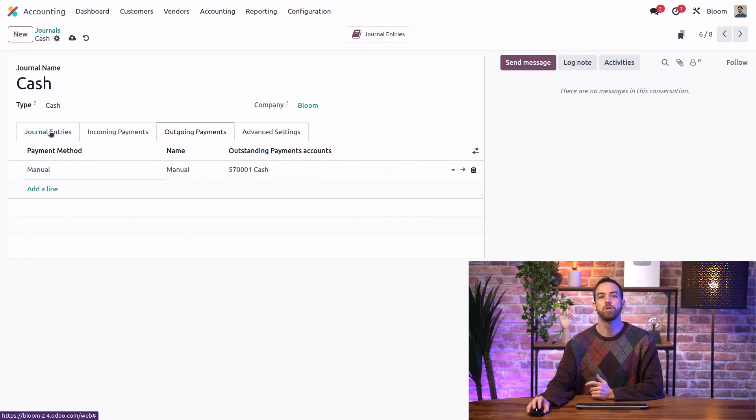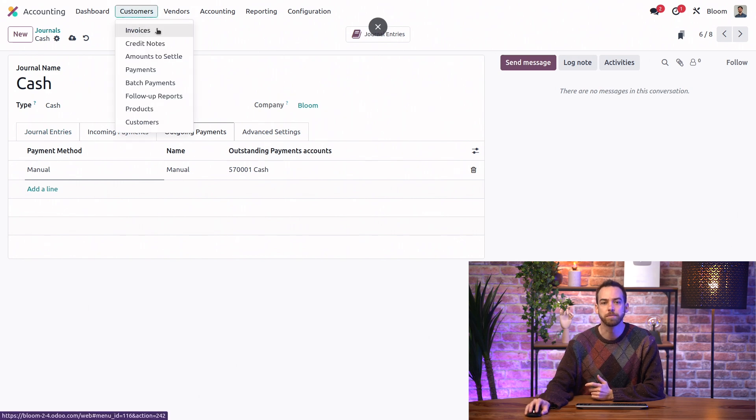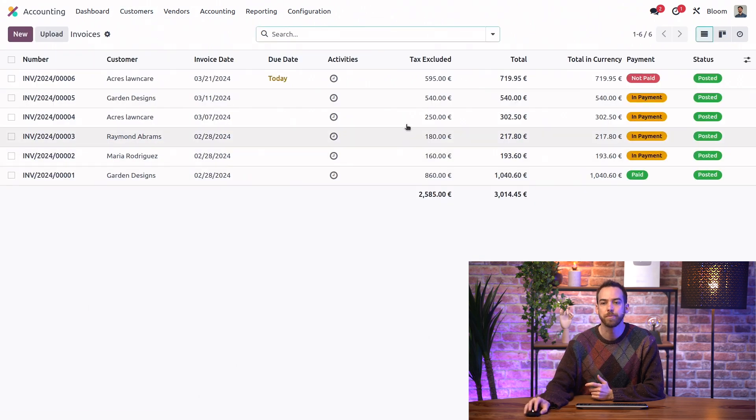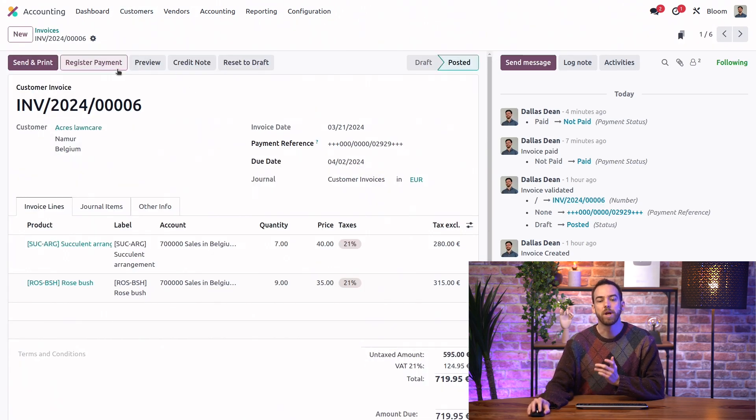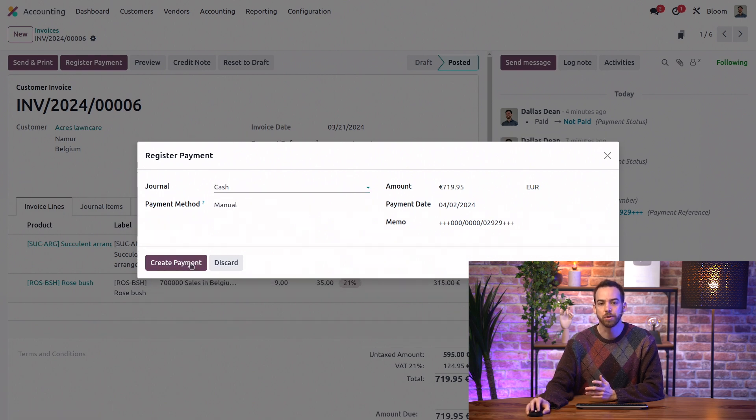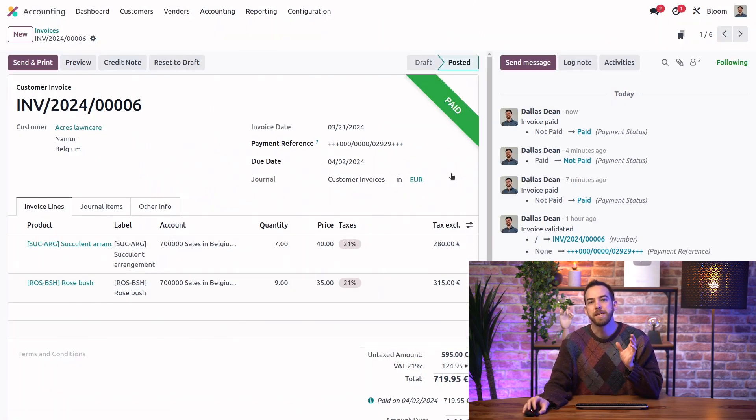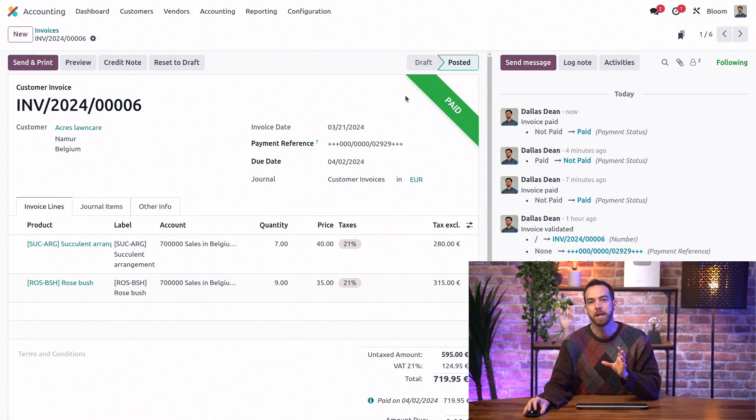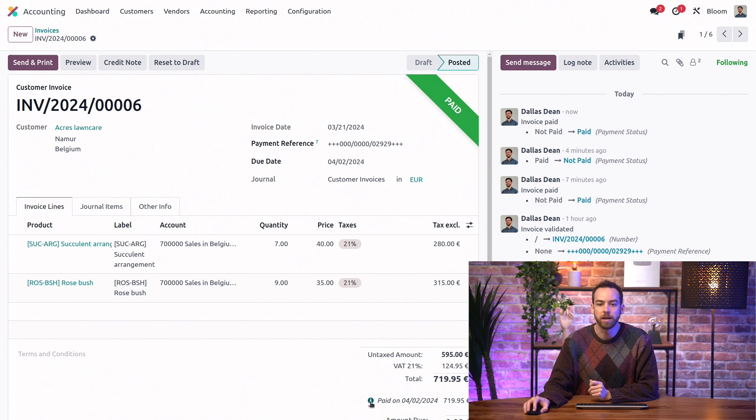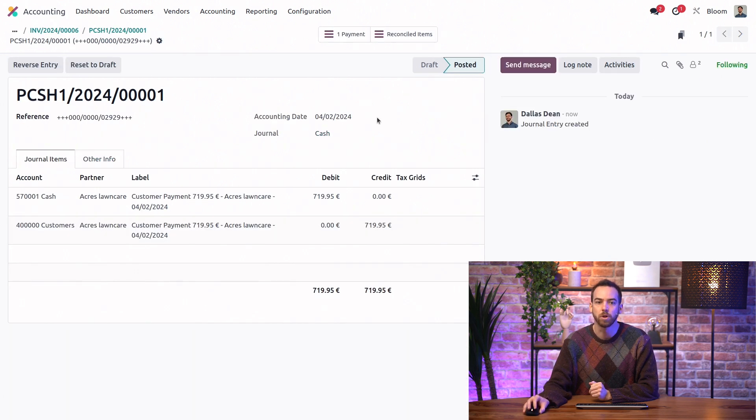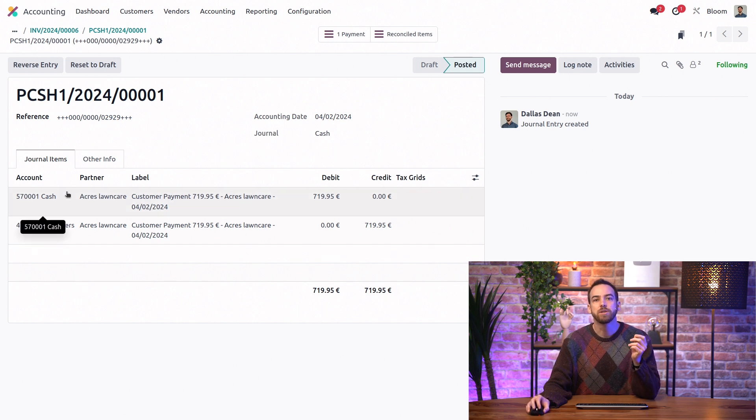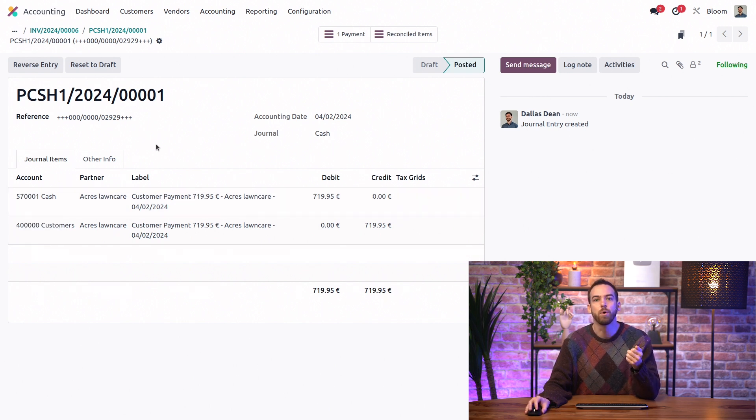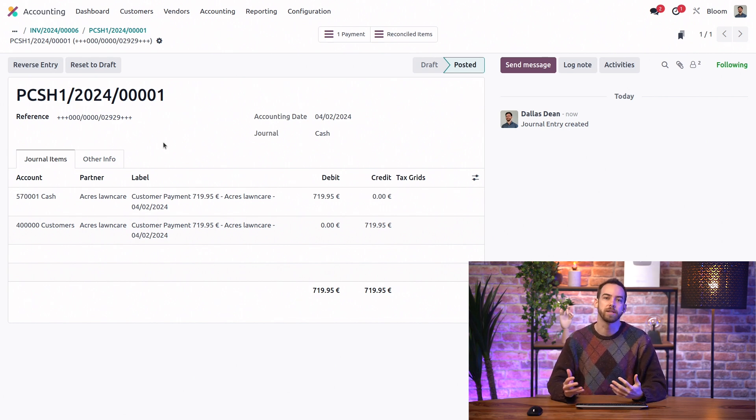Now we can go into one of our unpaid invoices. And when we register a payment from our cash journal, we'll see that it skips the in payment status and goes straight to paid. And then if we want to see the journal items of that payment, we can go view, journal entry. And here we can see it's going to hit the cash account directly instead of going to the Outstanding Receipts account. So you won't need to reconcile this payment.